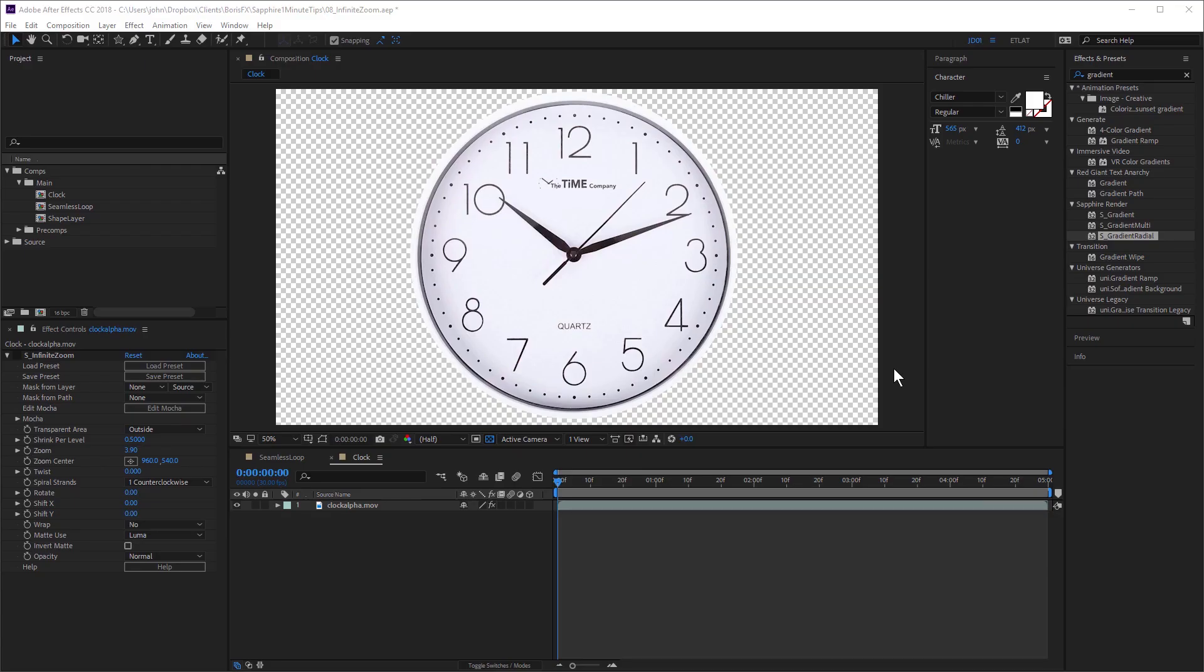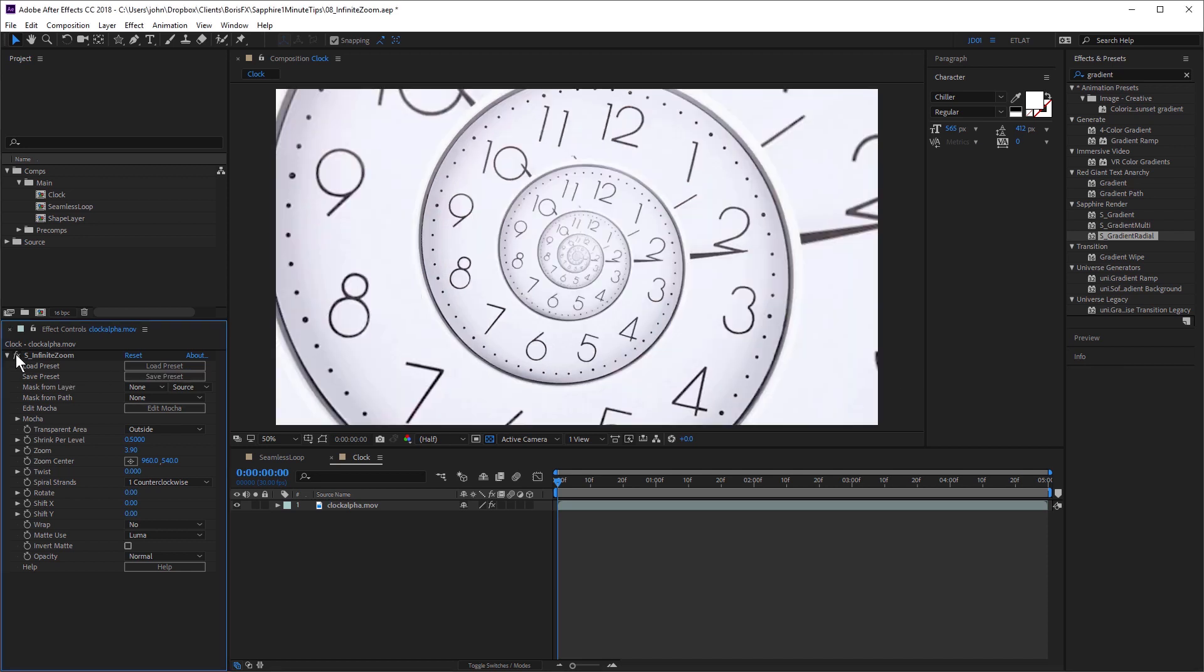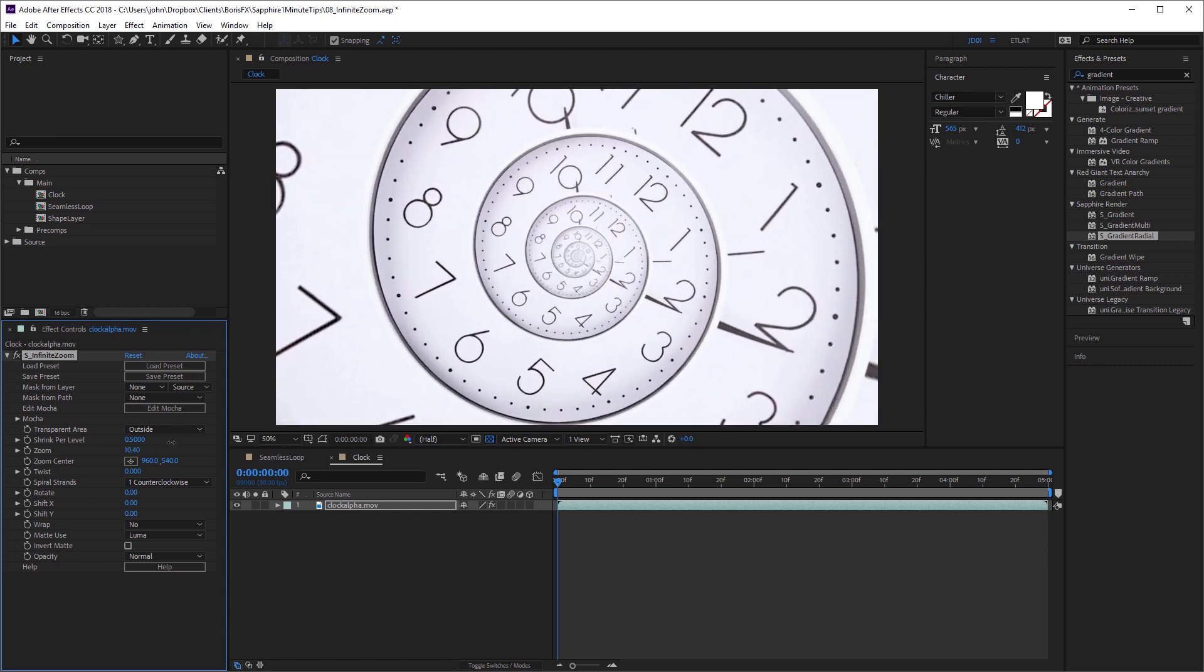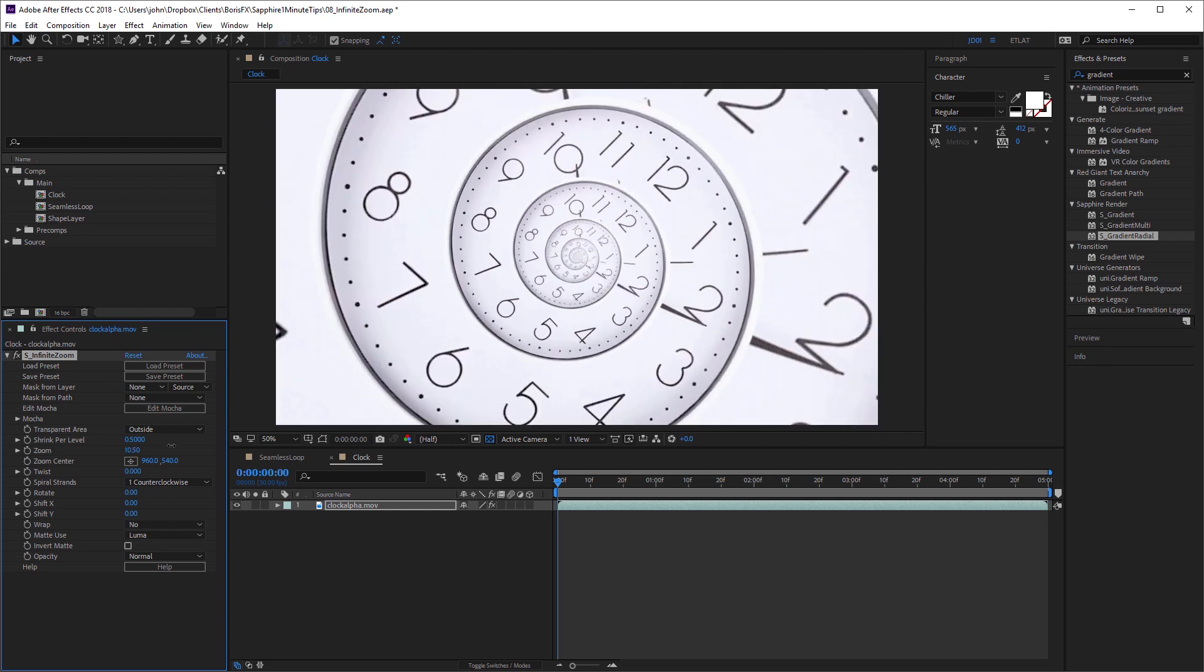While it gives you great results with footage, such as with this clock, if I just turn it on, you can see instantaneously I have this really interesting look. And if I adjust the zoom level, I can create this really intricate zoom effect.